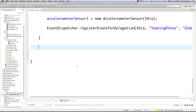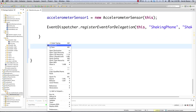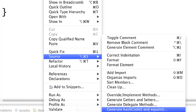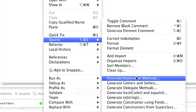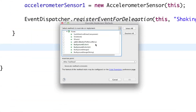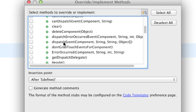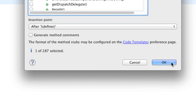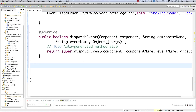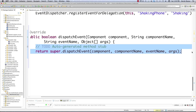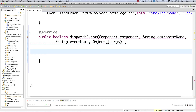This is actually pretty easy to set up. All we're going to do is right-click inside of the window, go to Source, then Override/Implement Methods and click on that. This window is going to pop up. Inside of Form, we're specifically going to look for DispatchEvent Component String Object. We're going to put it after Define and hit OK, and it's going to put all that in there for us. Then we're going to delete that part because we're going to handle it in another way.